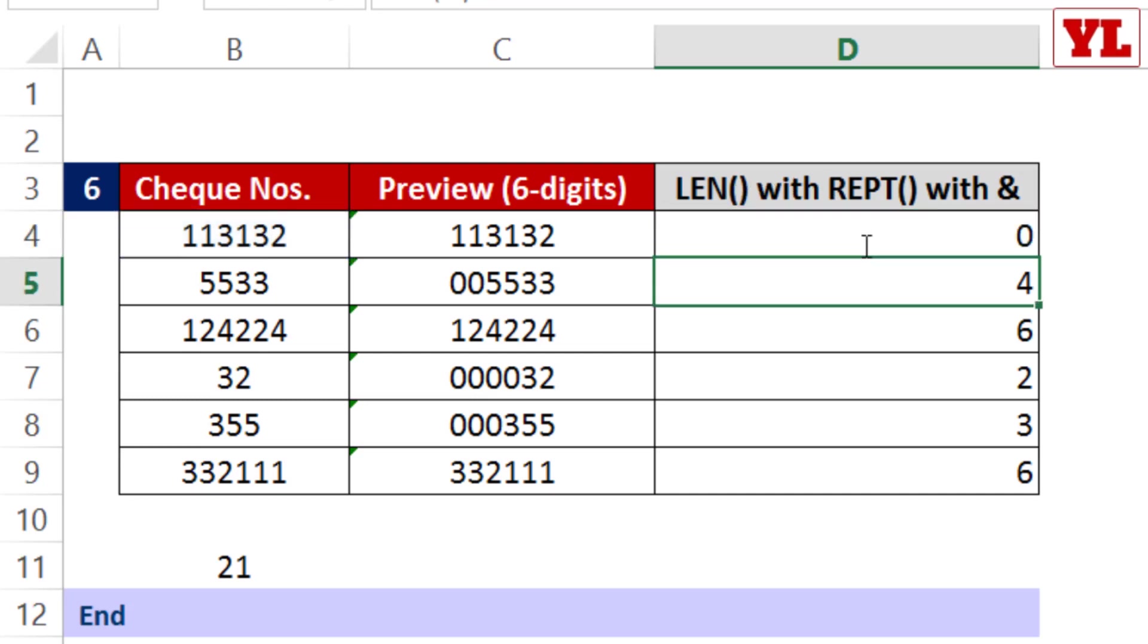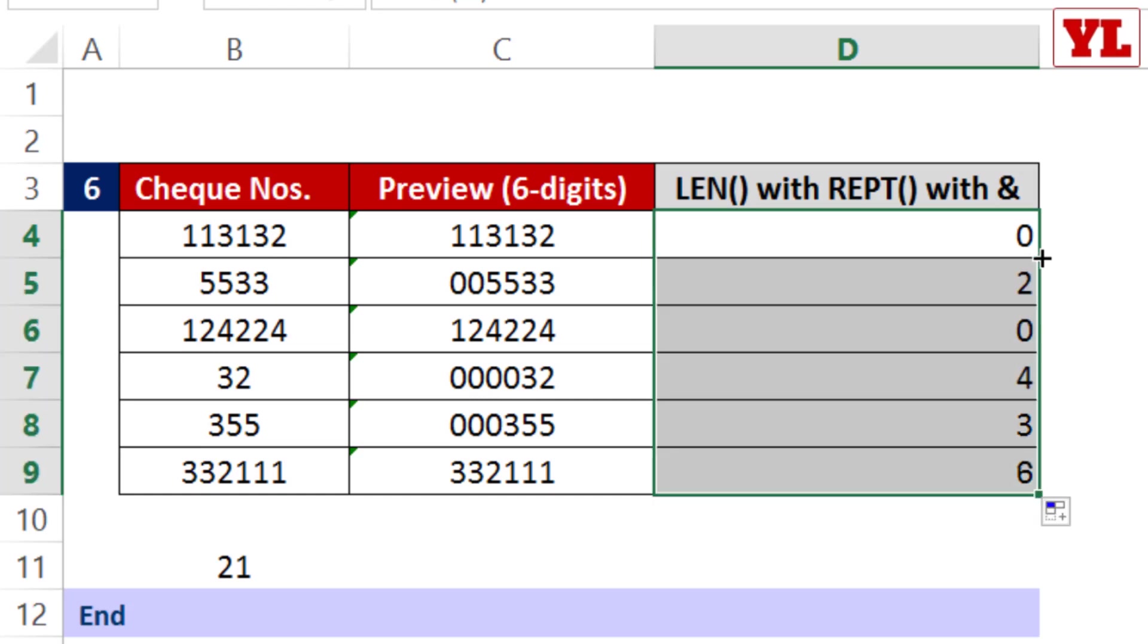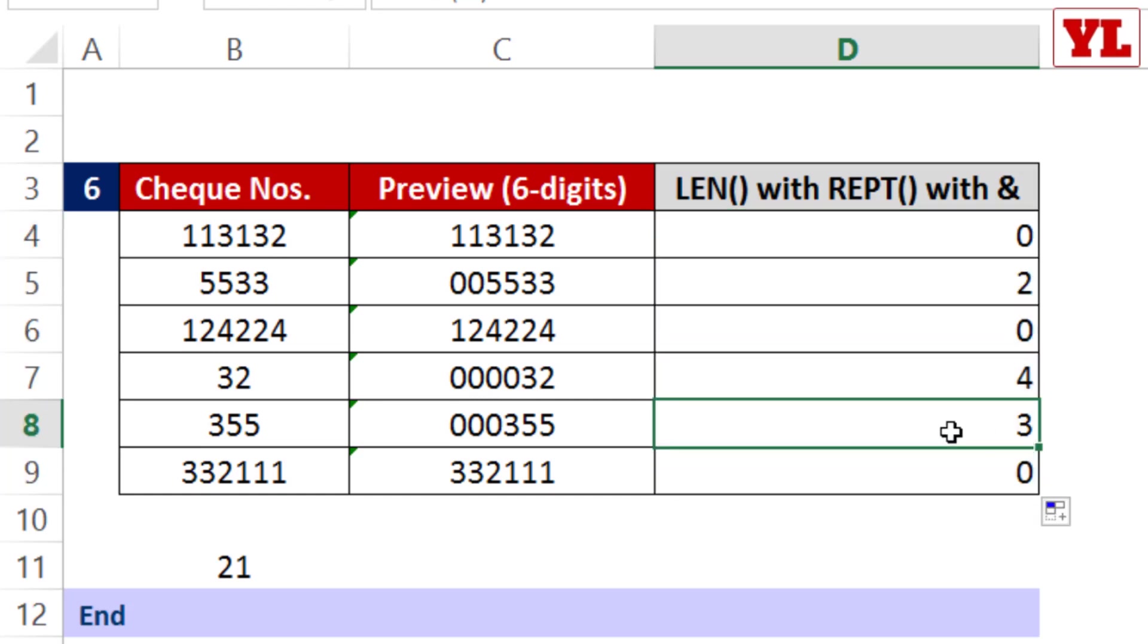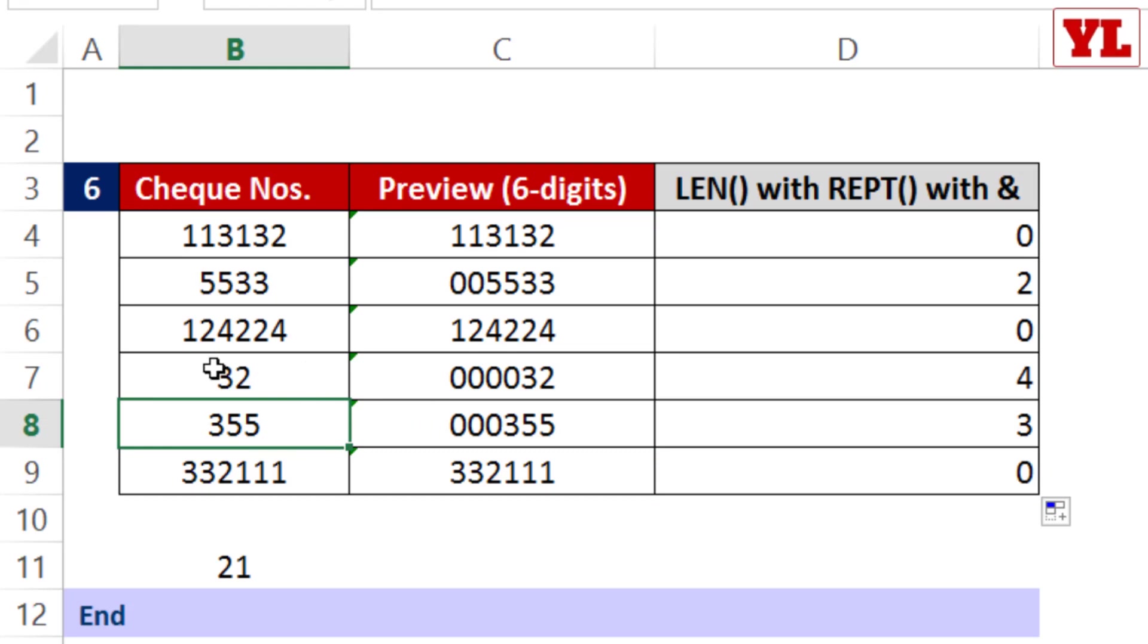On occasions you'll get 0, which means no zeros need to be added, and on occasions you'll get 3, which means 3 zeros need to be added to this data. This is step 1.